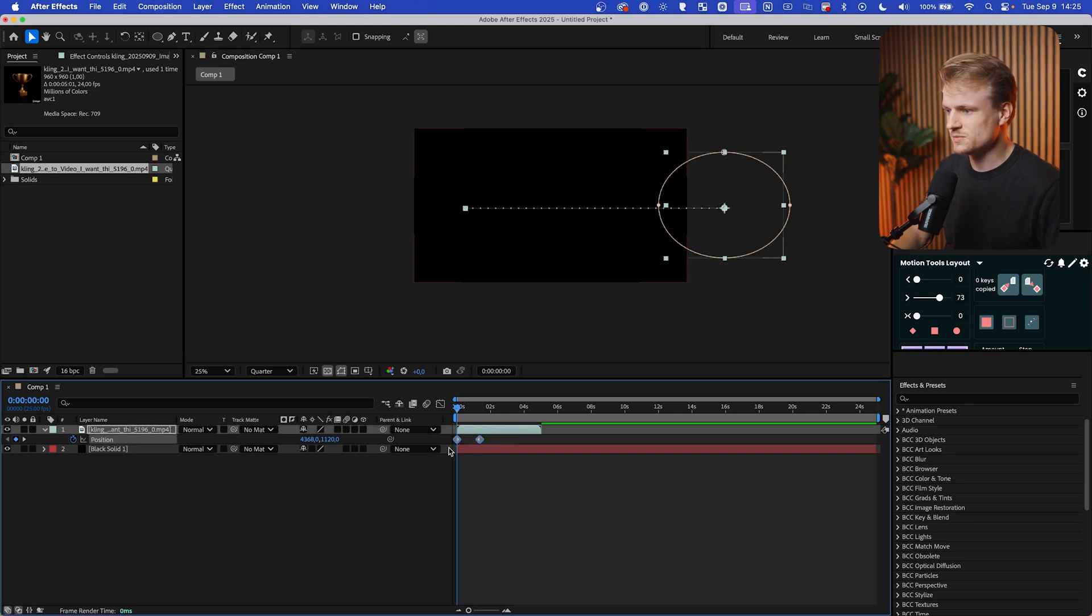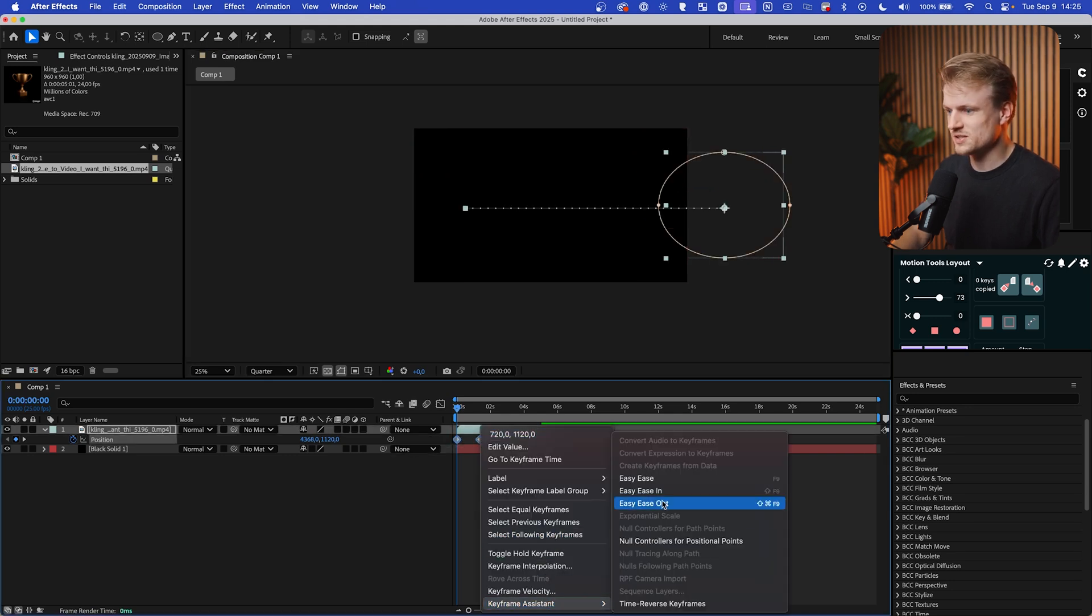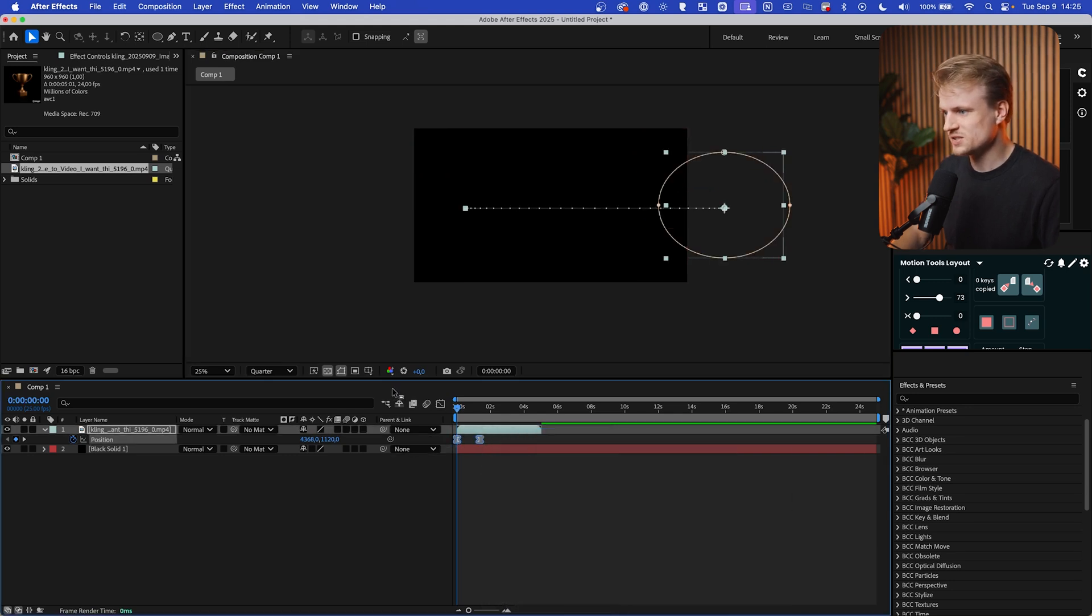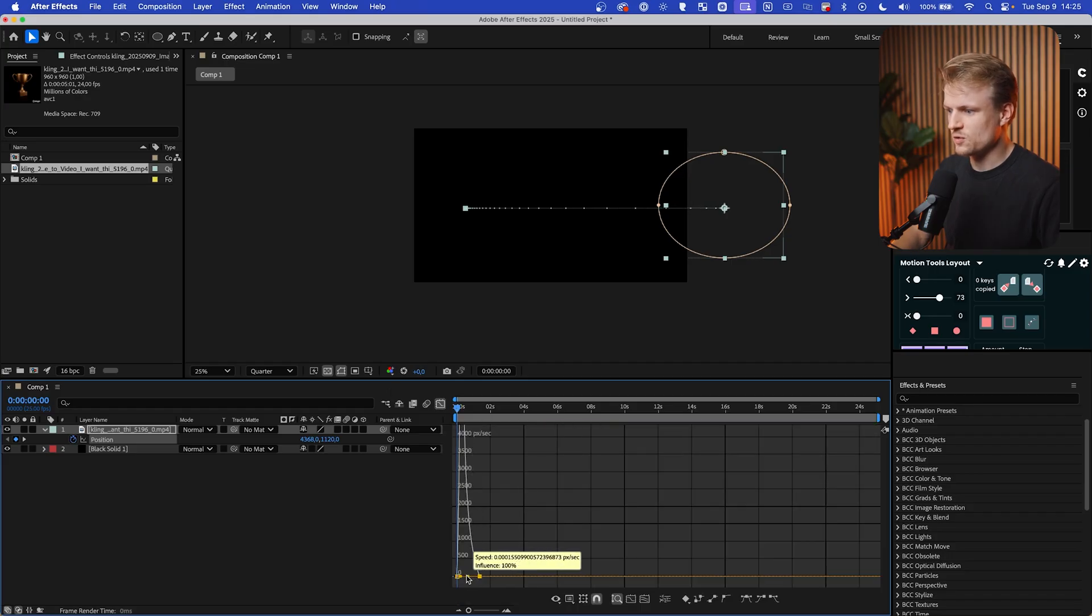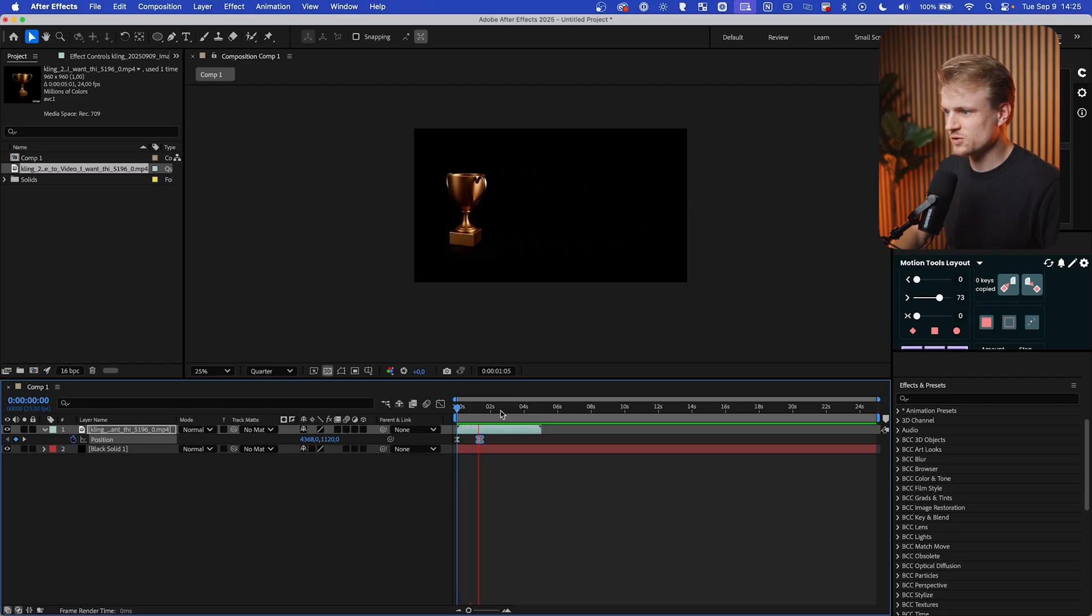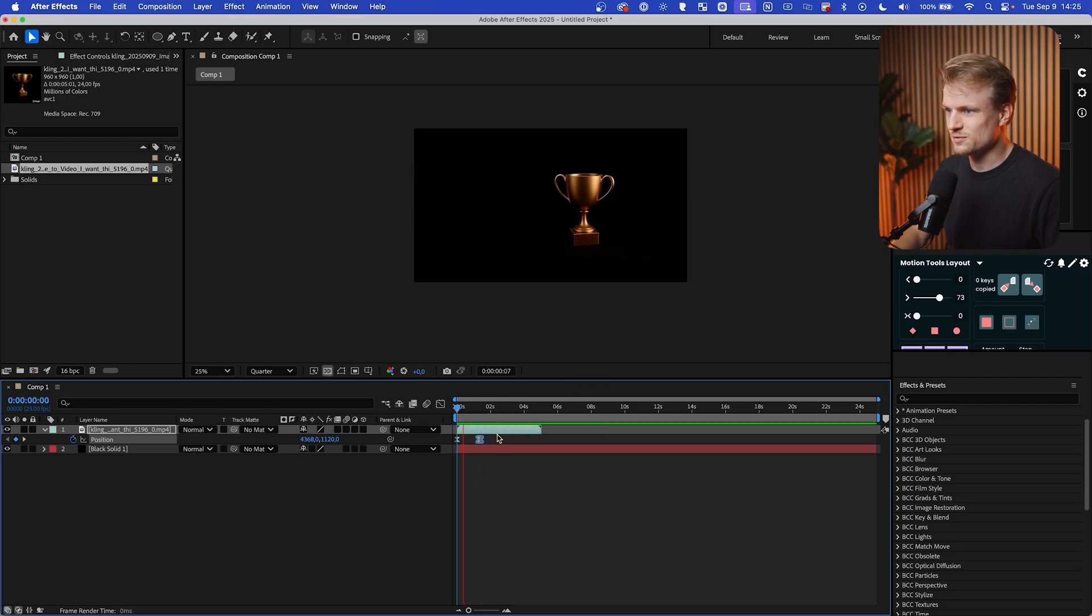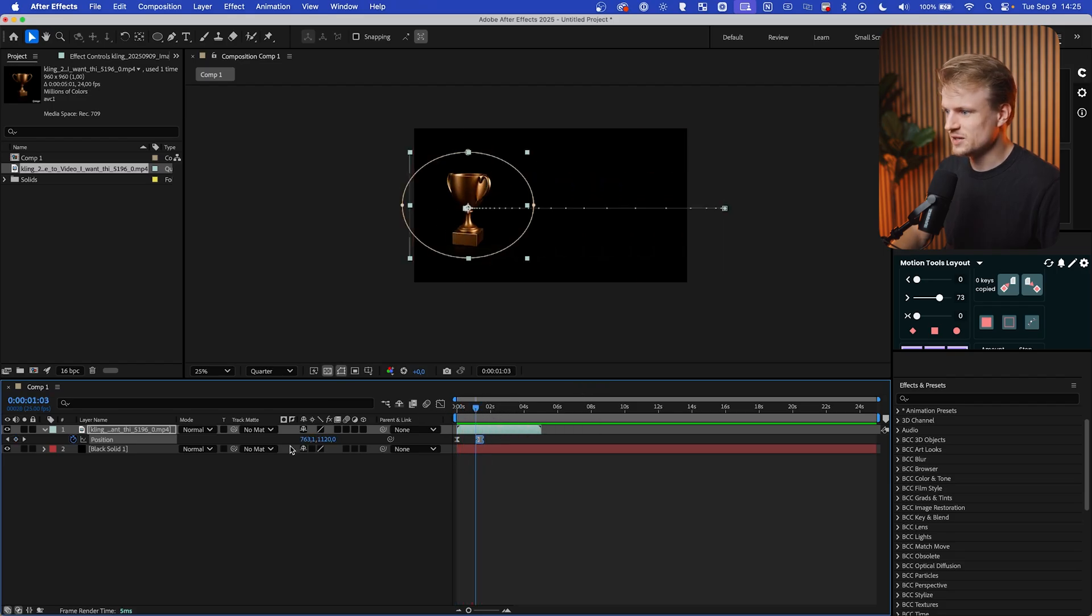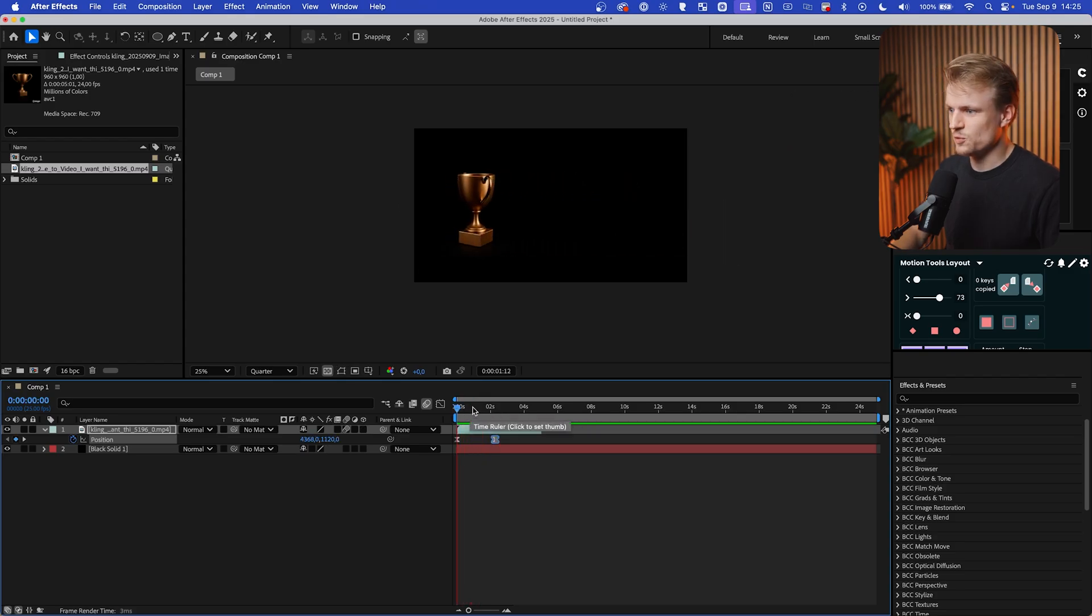Select these keyframes, right-click, keyframe assistant, easy ease. Go to the graph editor. Let's select the last keyframe and then drag this out. Now this already will be a really nice and cool animation in my opinion. It will slide in from the right. We can add some motion blur to this and it will look even more cool. Really, really nice.